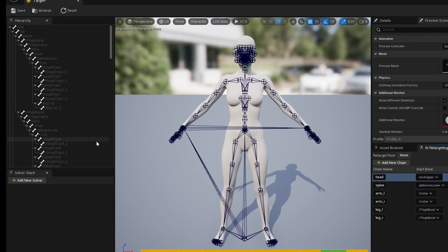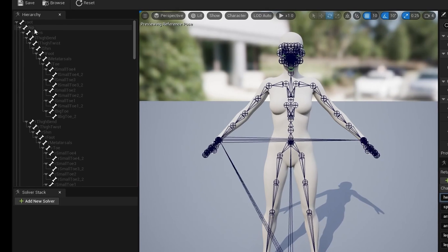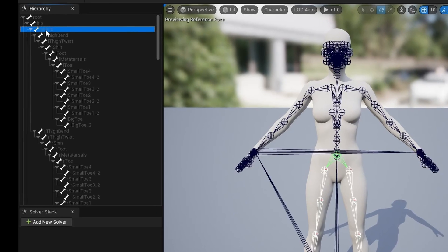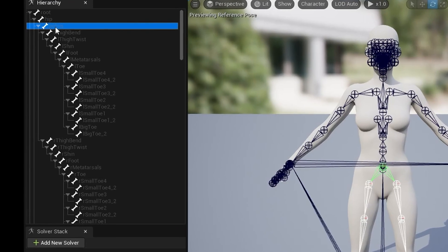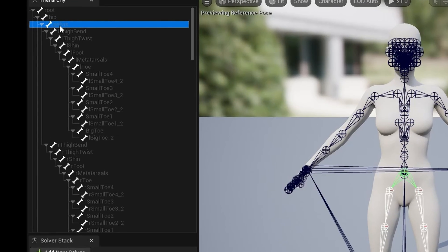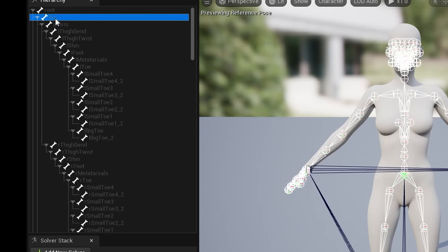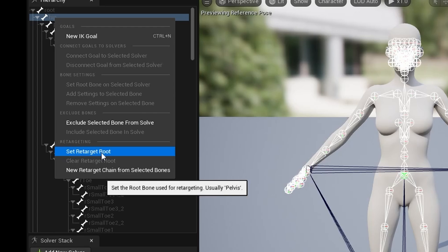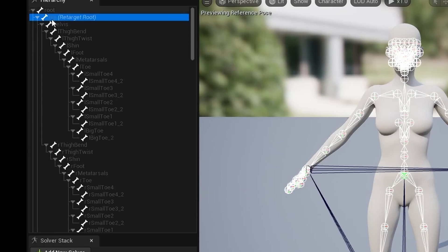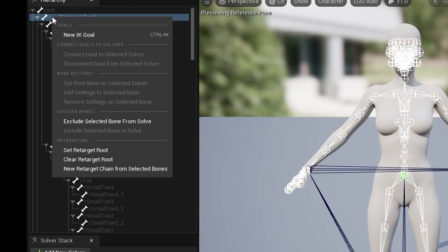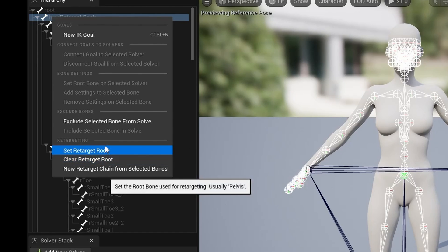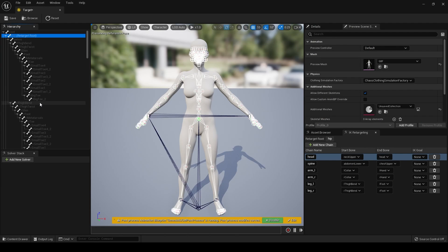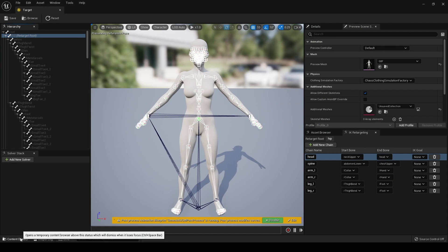So, I think we're all set up. Now, what I forgot to do on the source file, which we're going to go back and do in a moment, is we need to set on this set retarget root. Now, on this Daz character, I believe that's going to be on the hip. Here in the list, right click on the hip bone, set retarget root. And then save. And I think we're done with that one.